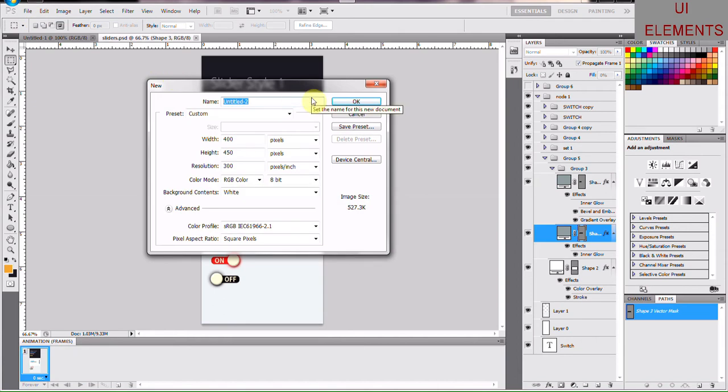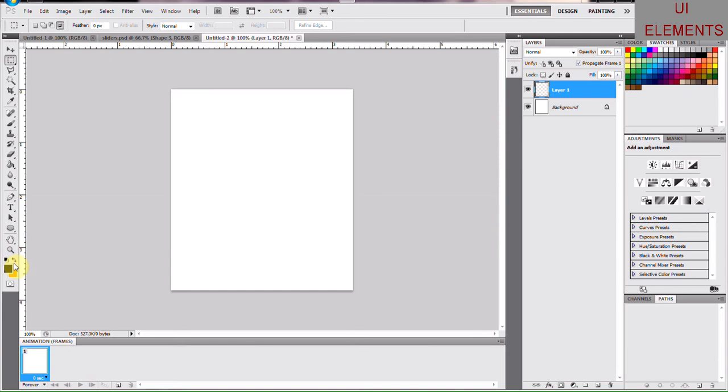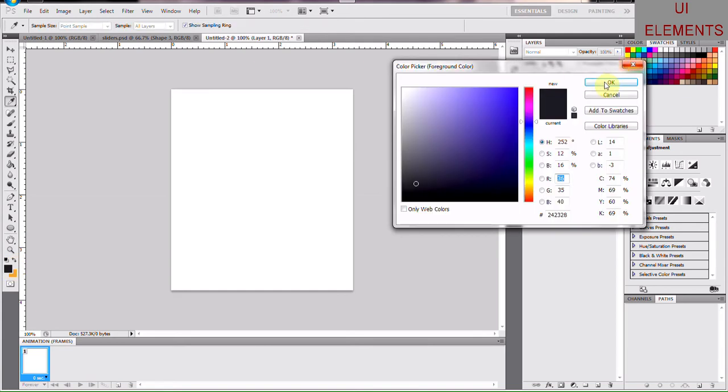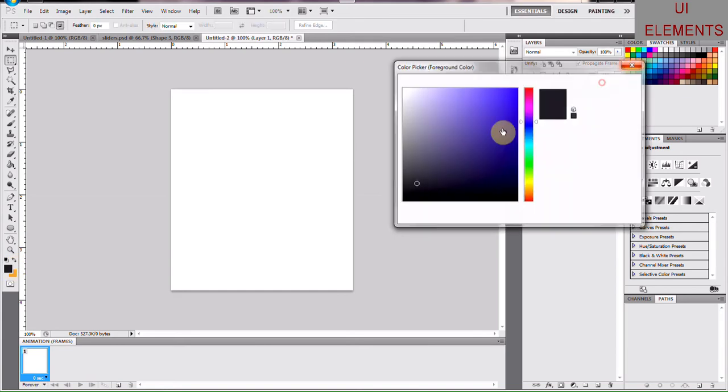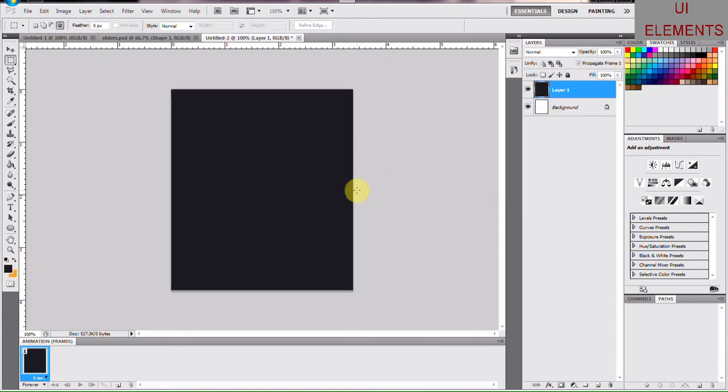I'm going to create a new page and then I'm going to create a new layer. Let's get a background for ourselves. I think it's called it okay. So Alt+Backspace and it's going to fill it out.